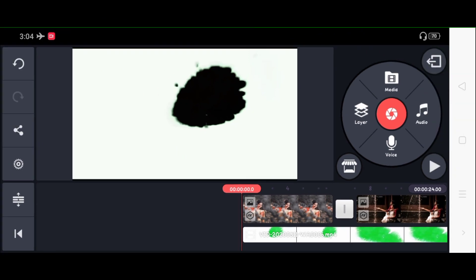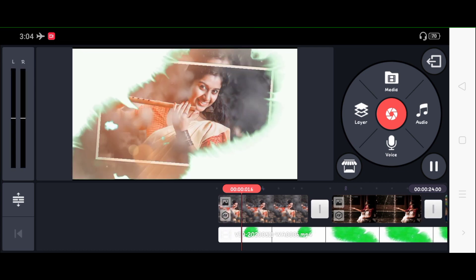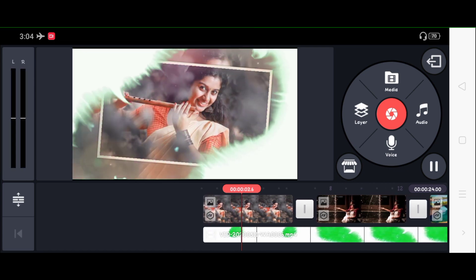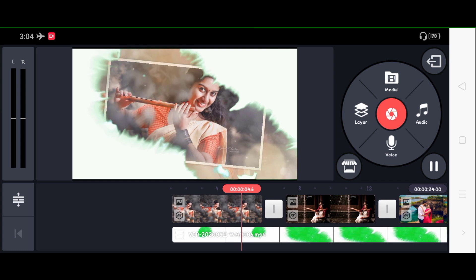Hi, hello friends! How are you doing? I am going to talk about a WhatsApp status video. I am going to talk about a picture like this.